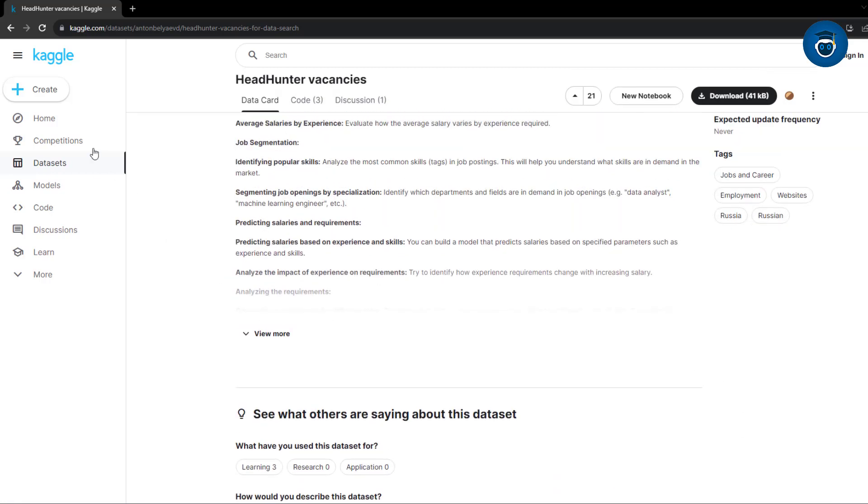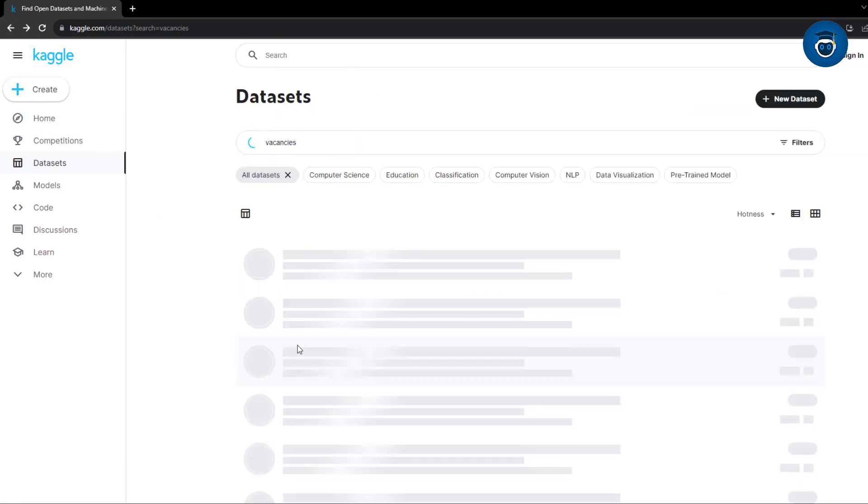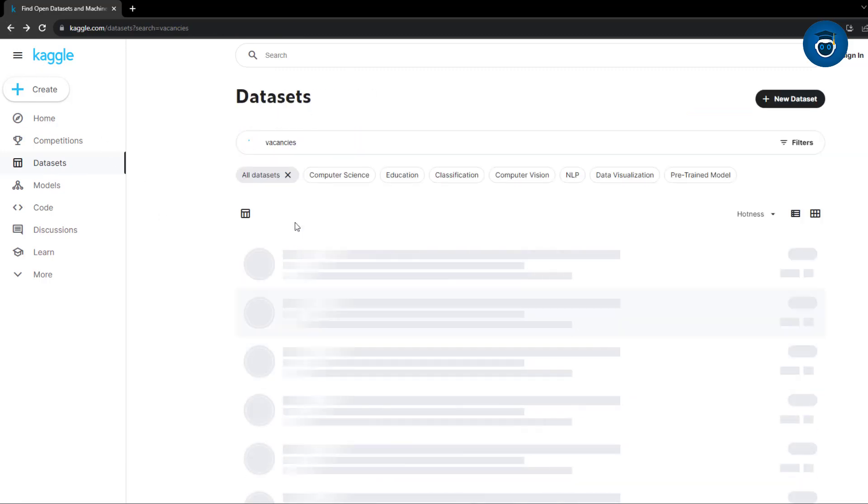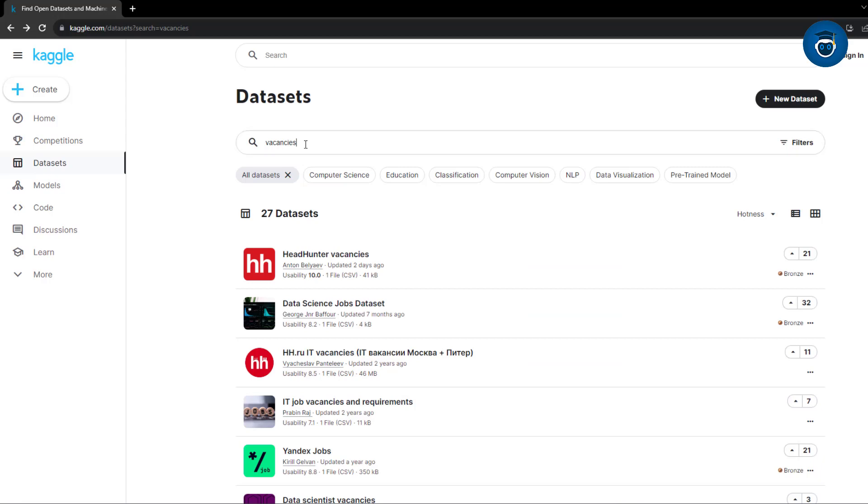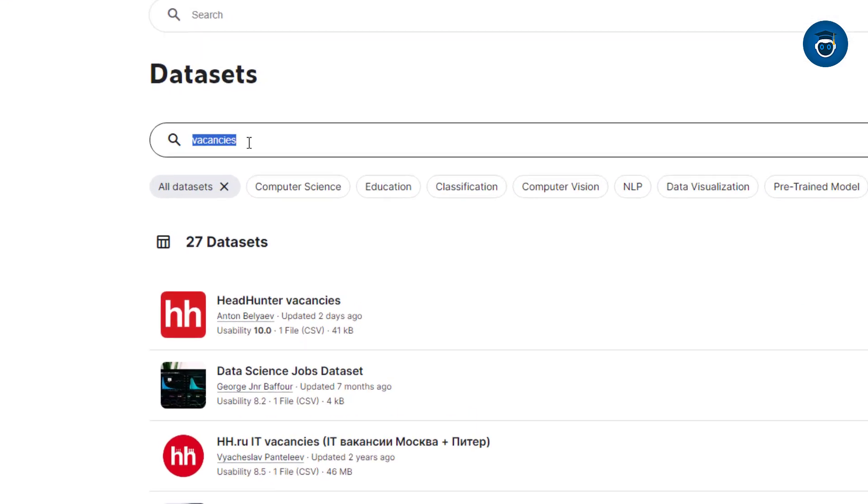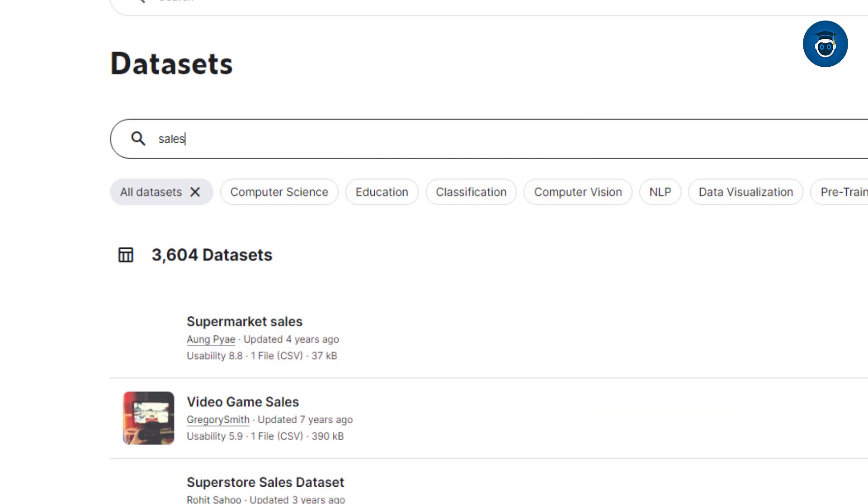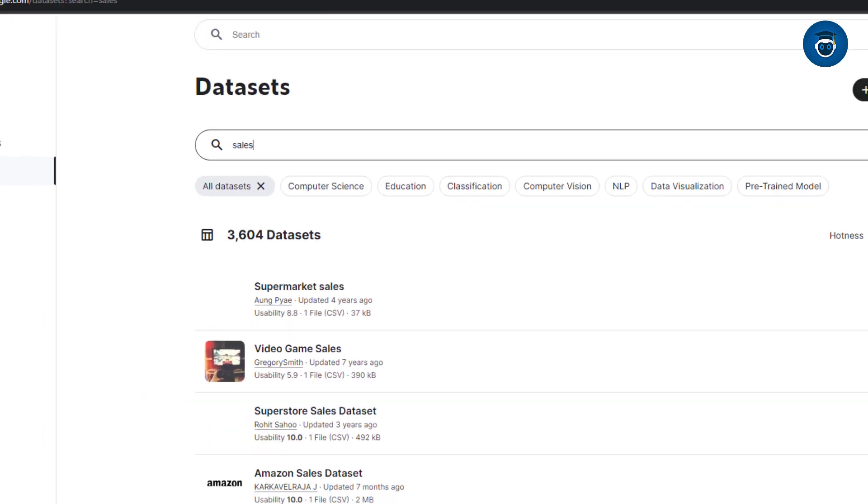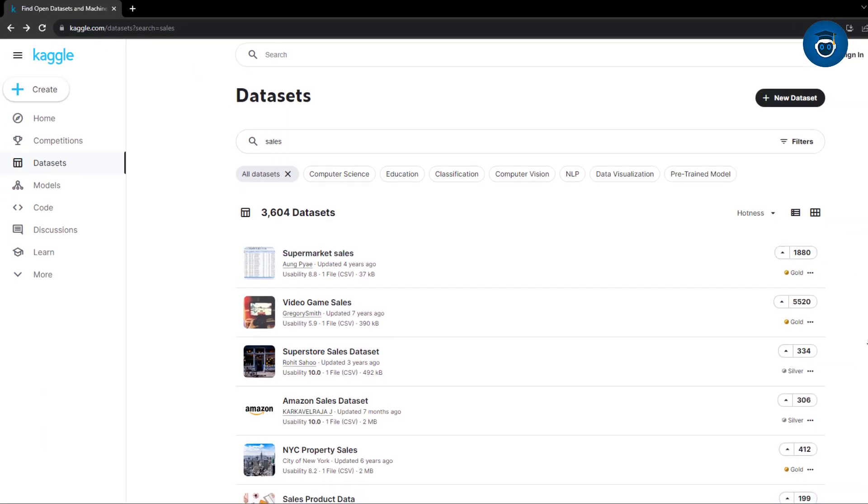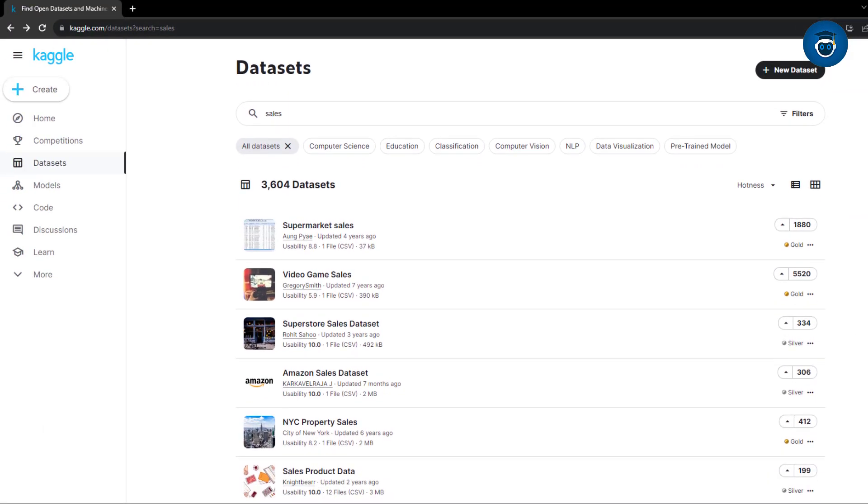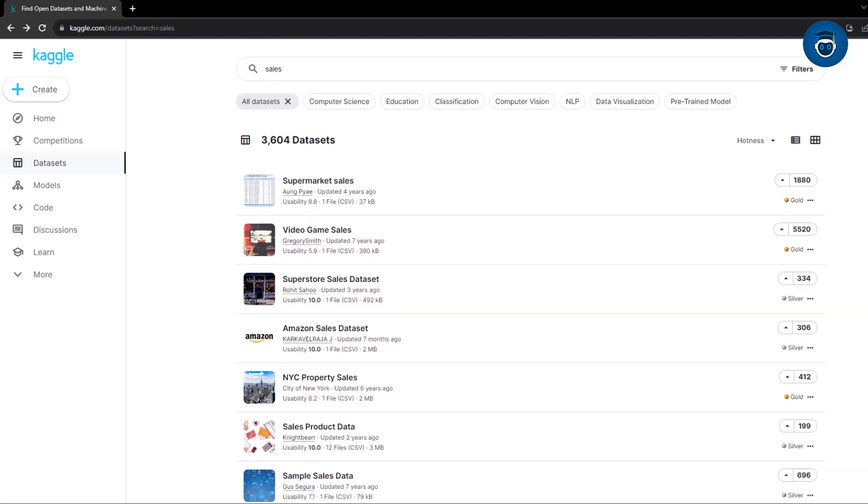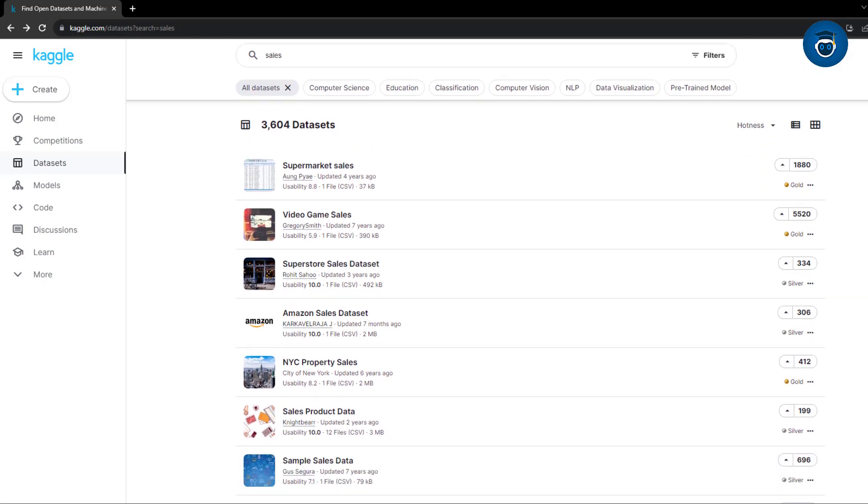Furthermore, the search functionality allows you to easily locate specific datasets. Suppose I'm interested in sales data, I can simply type sales into the search bar and access a range of datasets related to sales. Some of these datasets might be a bit dated, spanning from 4 to 8 years ago, but they can still be highly valuable, especially for personal projects.